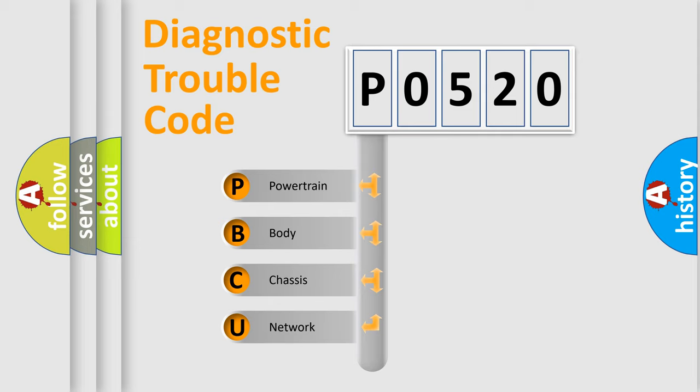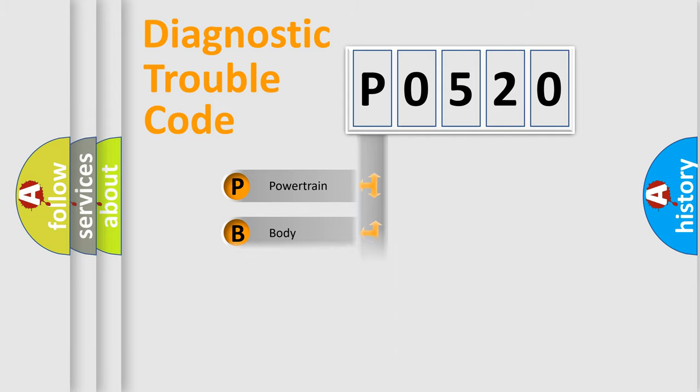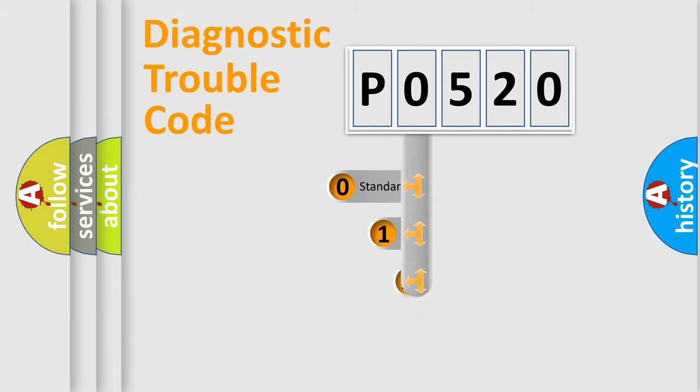We divide the electric system of automobile into four basic units: Powertrain, Body, Chassis, Network. This distribution is defined in the first character code.